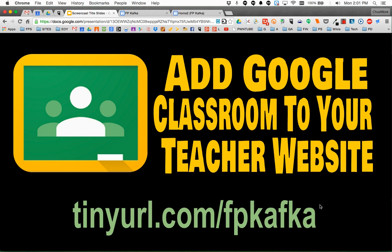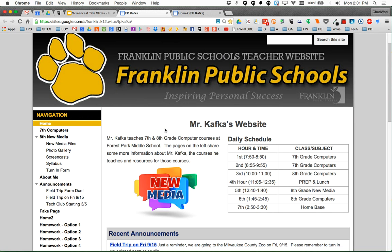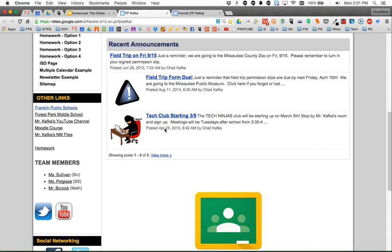To start this process, please open a tab and go to tinyurl.com/fpkafka. That will take you to this site. This is a demo teacher site that I have set up. If I scroll down,